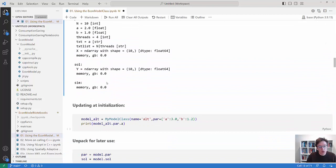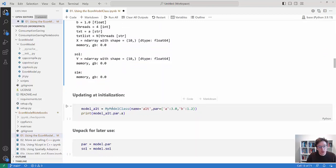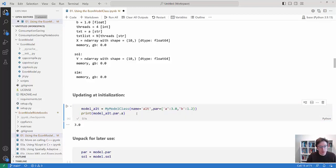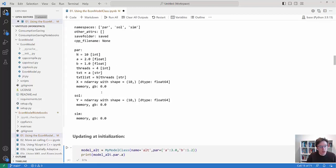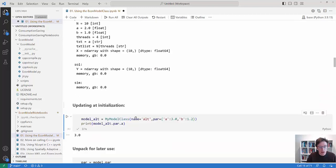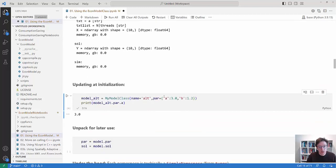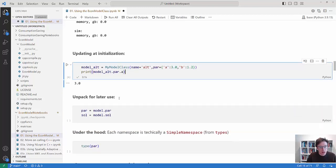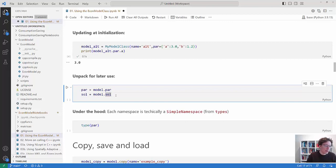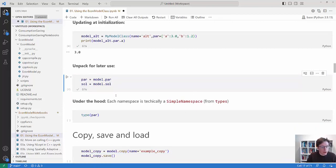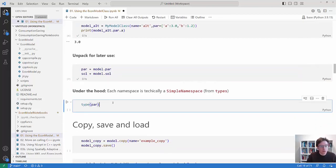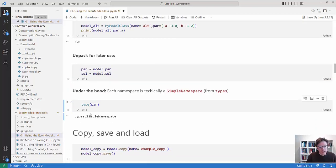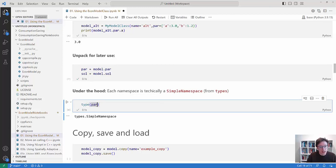Okay. You can also do stuff where you when you create the model and then you change some parameter values. So here I would be changing a to three, before a was two. Now I change it to three by providing this dictionary of updates when I create the model. We can always unpack our stuff and we can see that what happens under the hood is that these par and the same for sol and sim, they are simple namespaces.